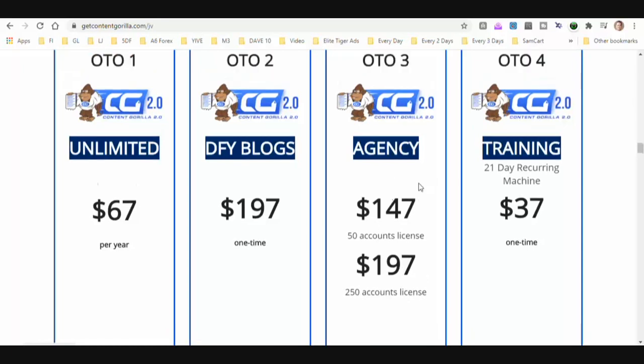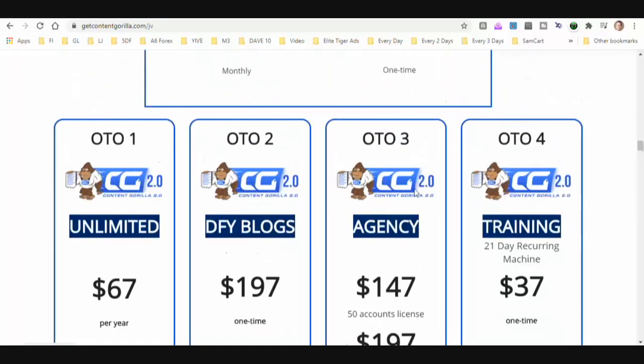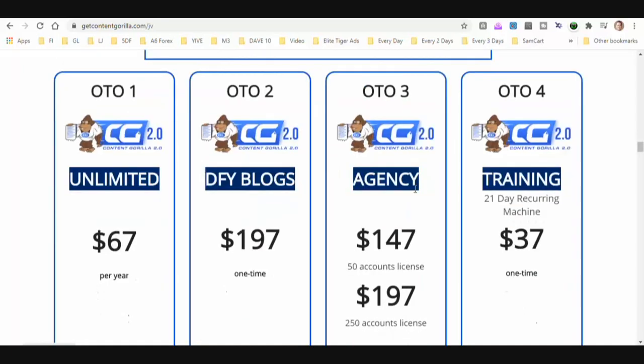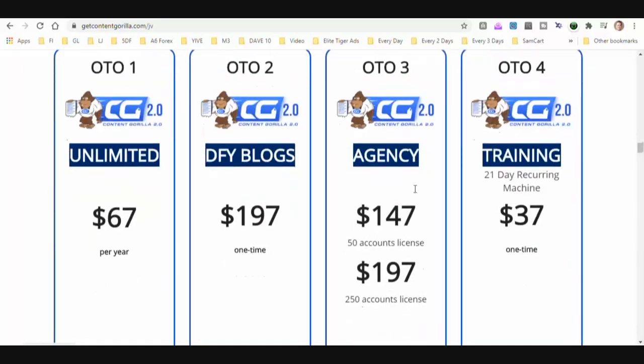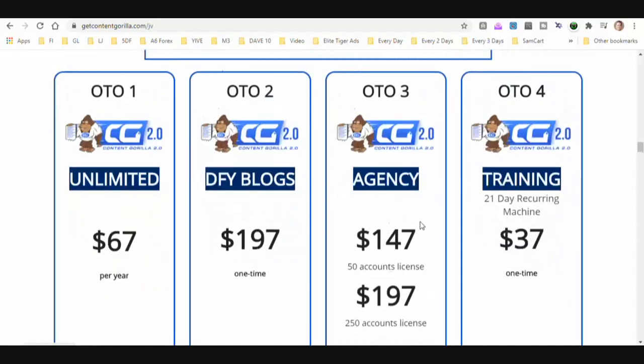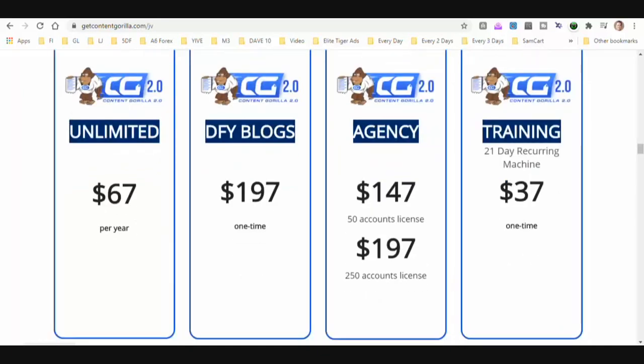This is if you want to sell this product and make commissions with it. That's going to be 100% commissions when you get the agency for up to 250 accounts.